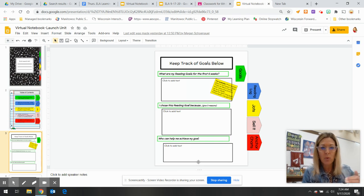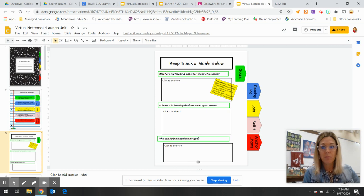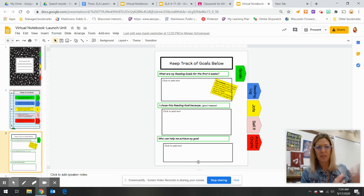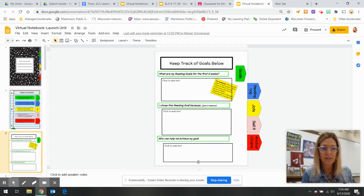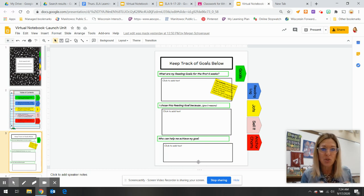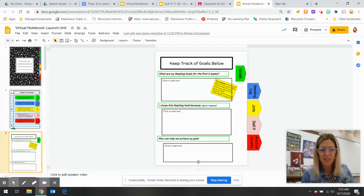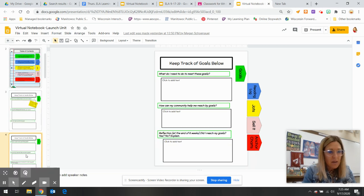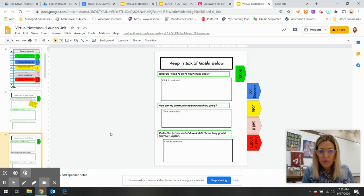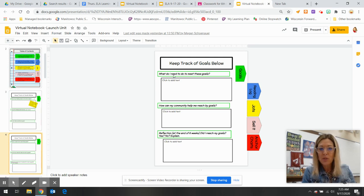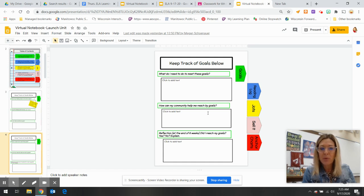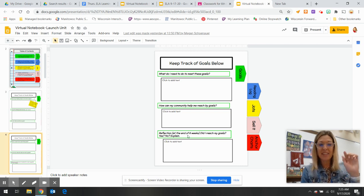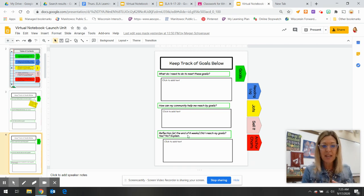So we're going to start thinking about what are our goals, because we've been looking at ourselves as a reader, the history, that timeline. And so now we're going to look back at ourselves and think, what is it that I really struggle with? So what are my reading goals for the first six weeks? Goals then continue on the next page. What do I need to do to meet these goals? How can my community help me reach these goals? And reflect at the end of six weeks, did I reach these goals?